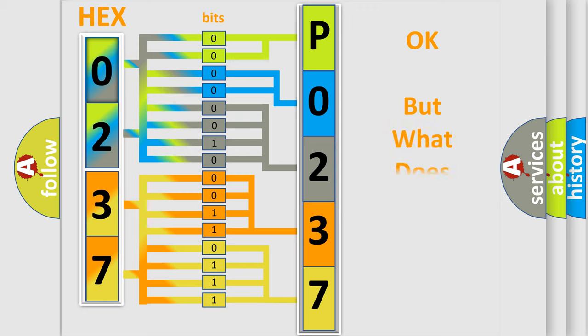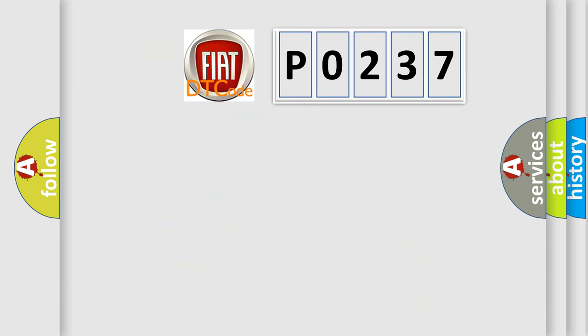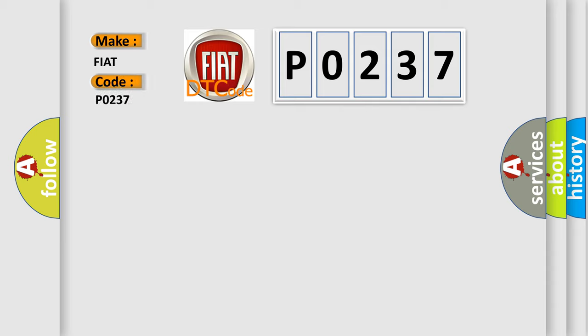The number itself does not make sense to us if we cannot assign information about what it actually expresses. So, what does the diagnostic trouble code P0237 interpret specifically for Fiat car manufacturers?